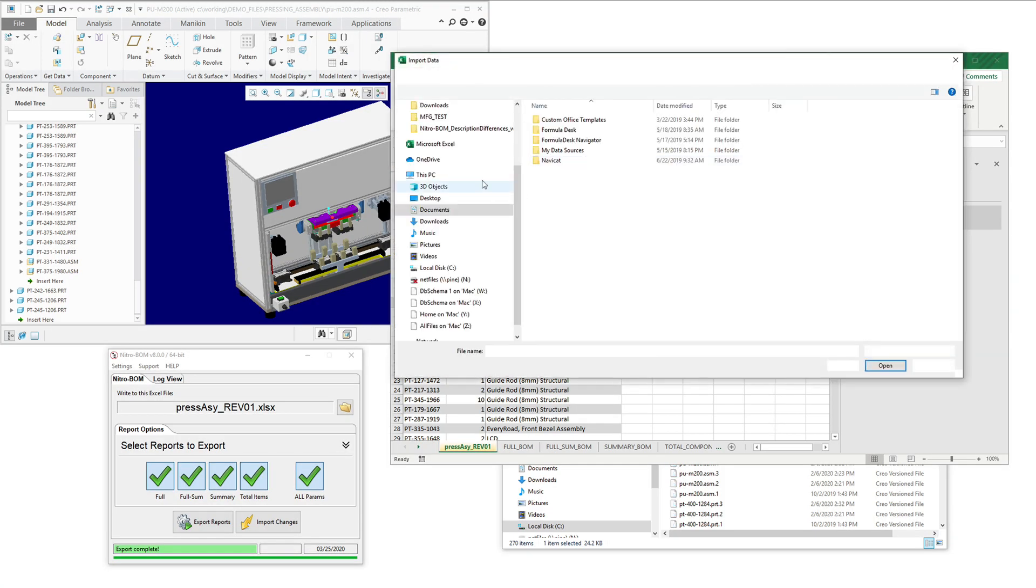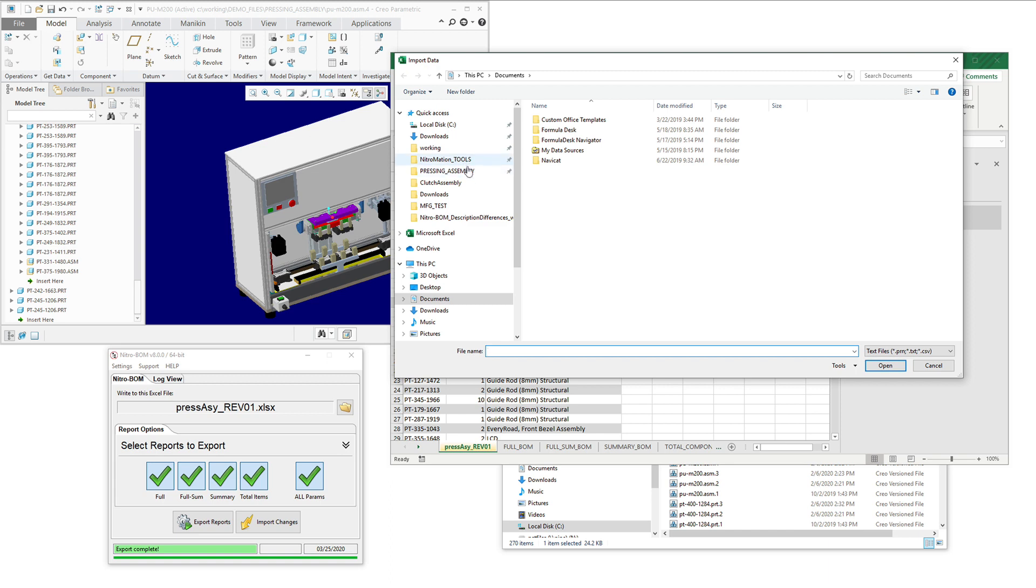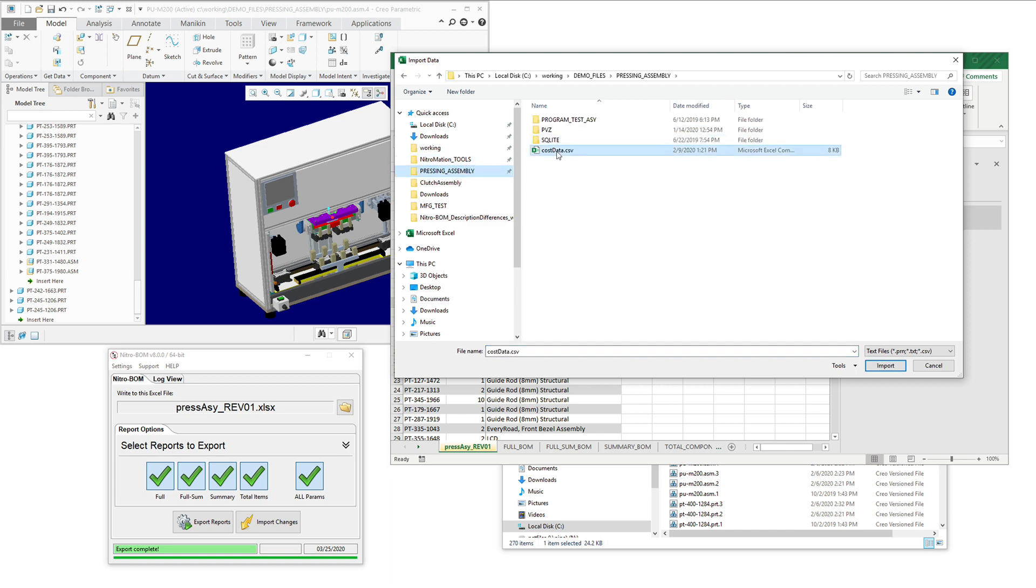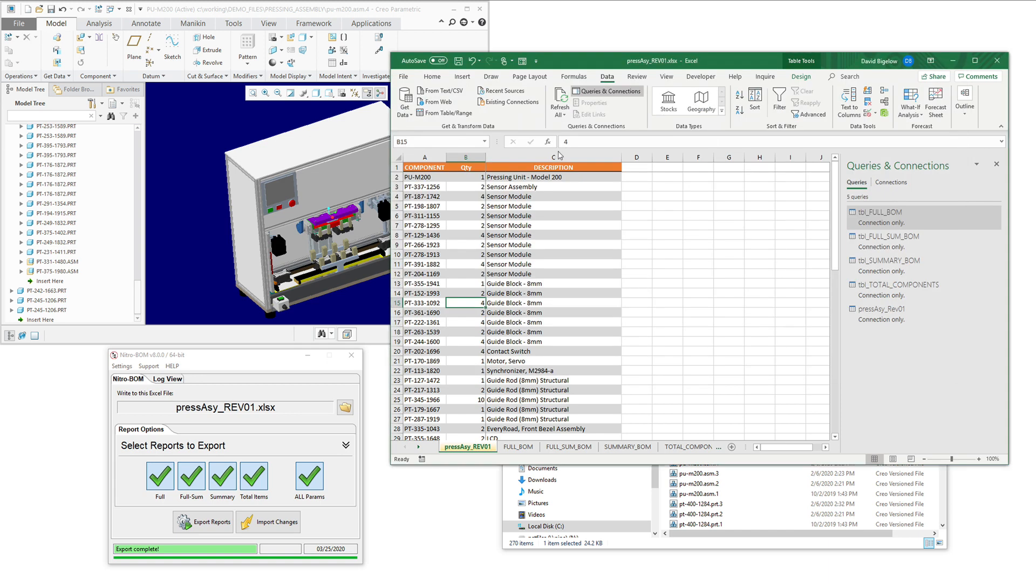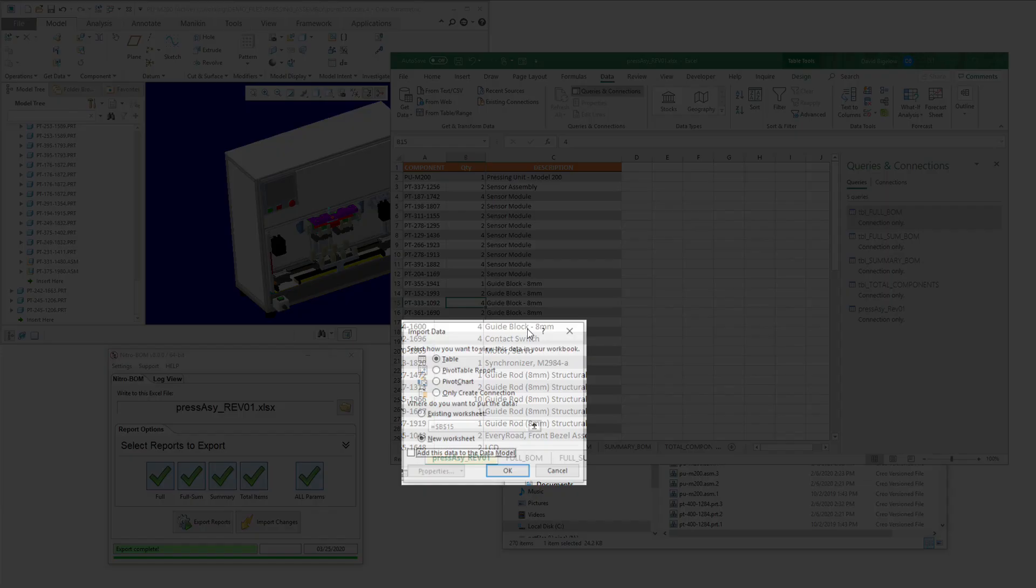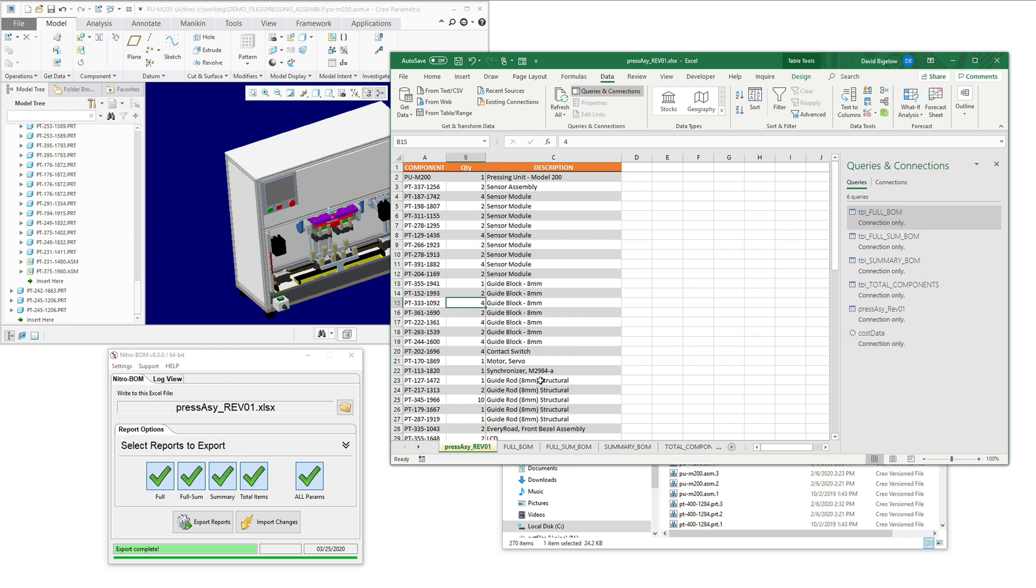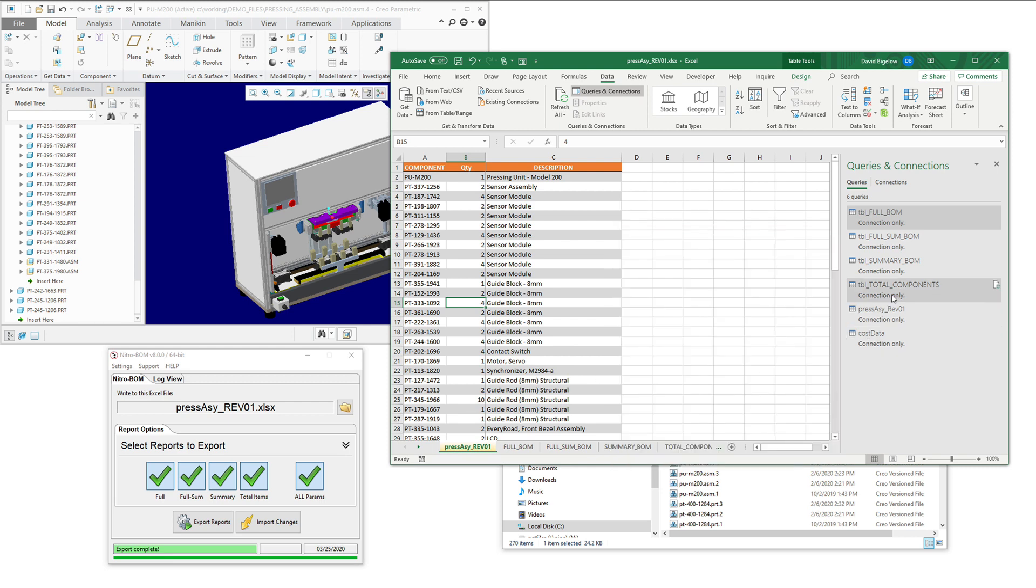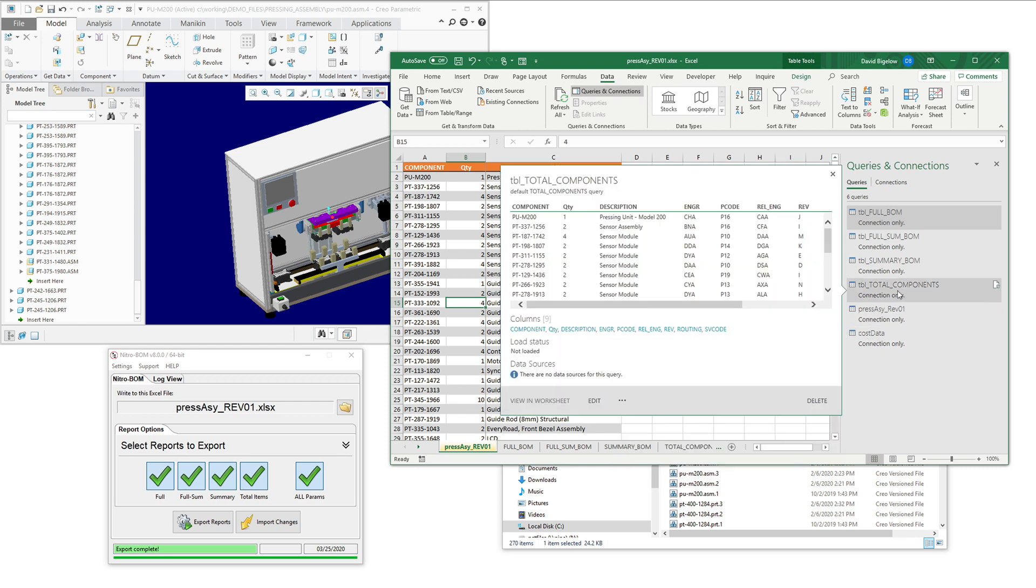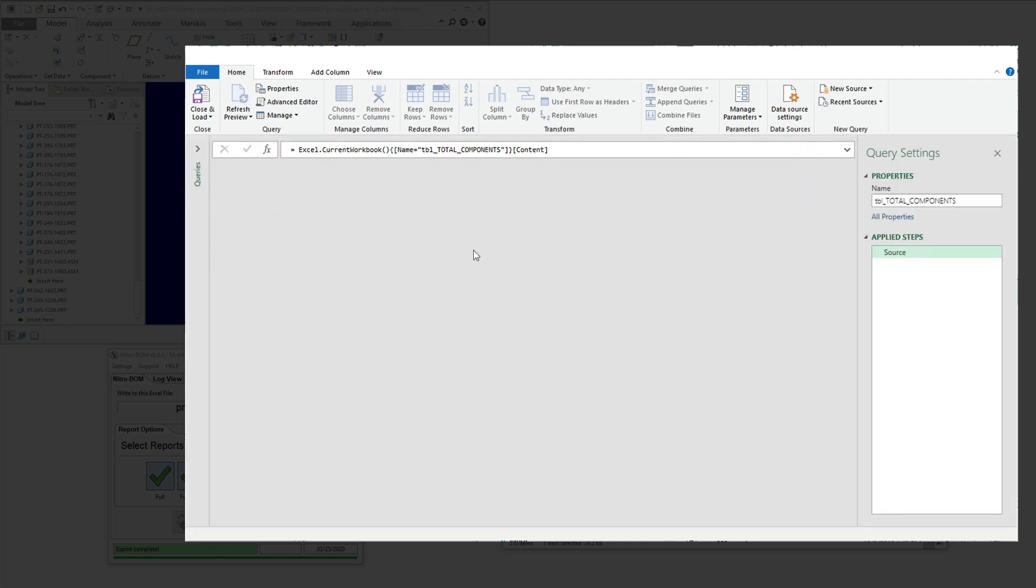The next thing we're going to do is we're going to import our cost data that comes from the ERP system. So we're going to grab that and create a connection to that particular data. And in this case, we're just going to do a load to and use a connection also. So we're just loading these references for Power Query to use. We're not really populating Excel with this data at this point.